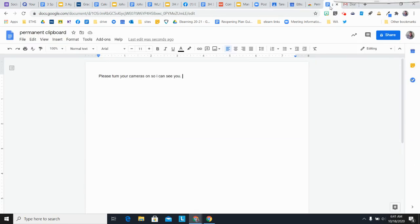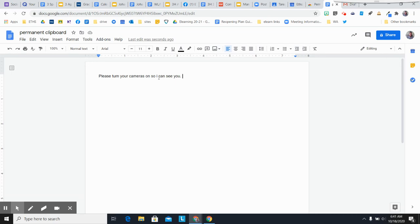Another use for it is if you are a teacher that goes back and forth with student edits in a Google Doc, please turn on your camera so I can see you.